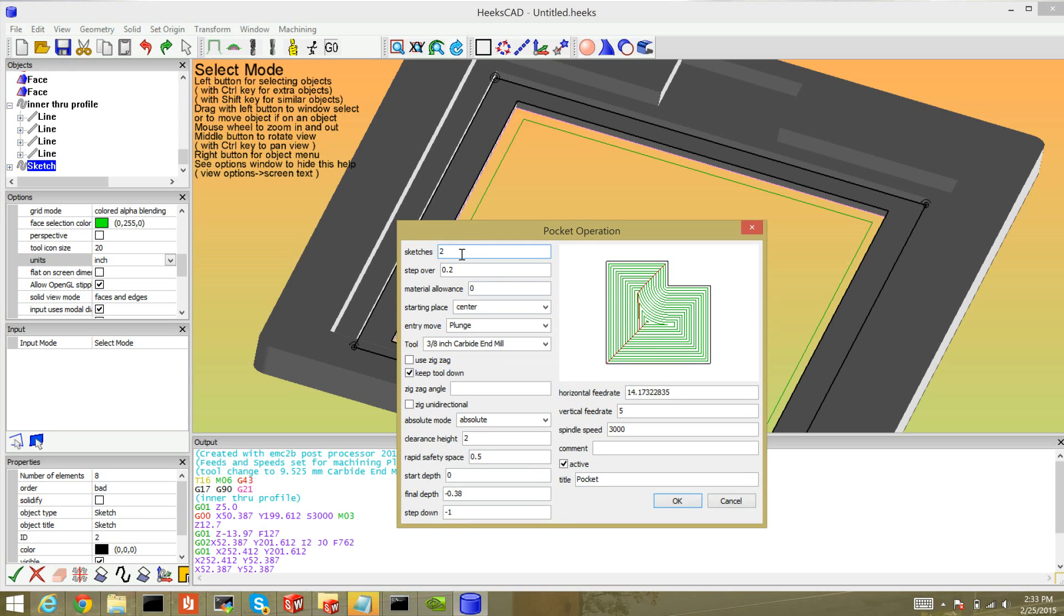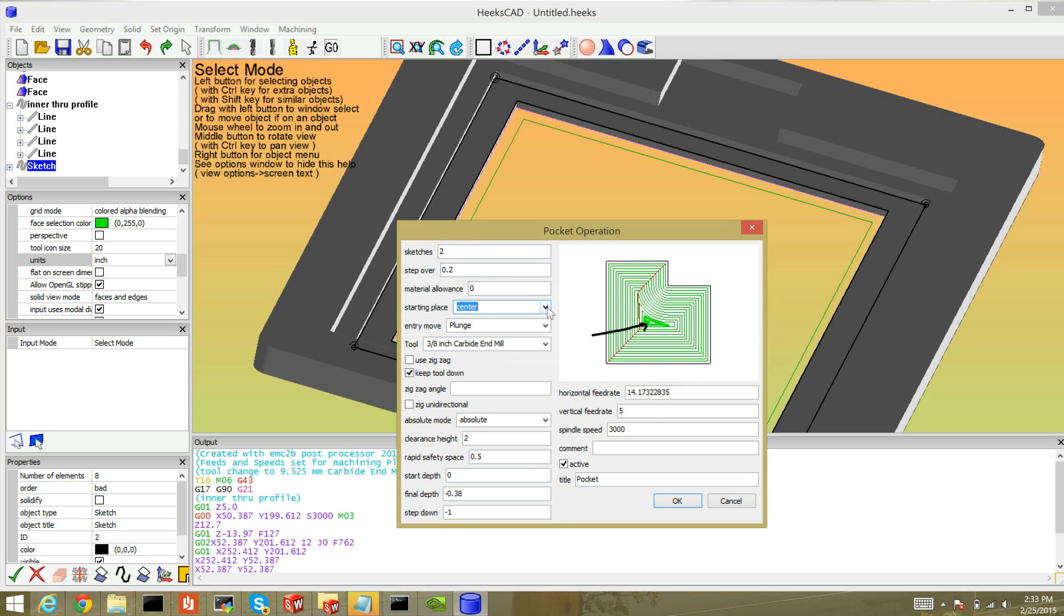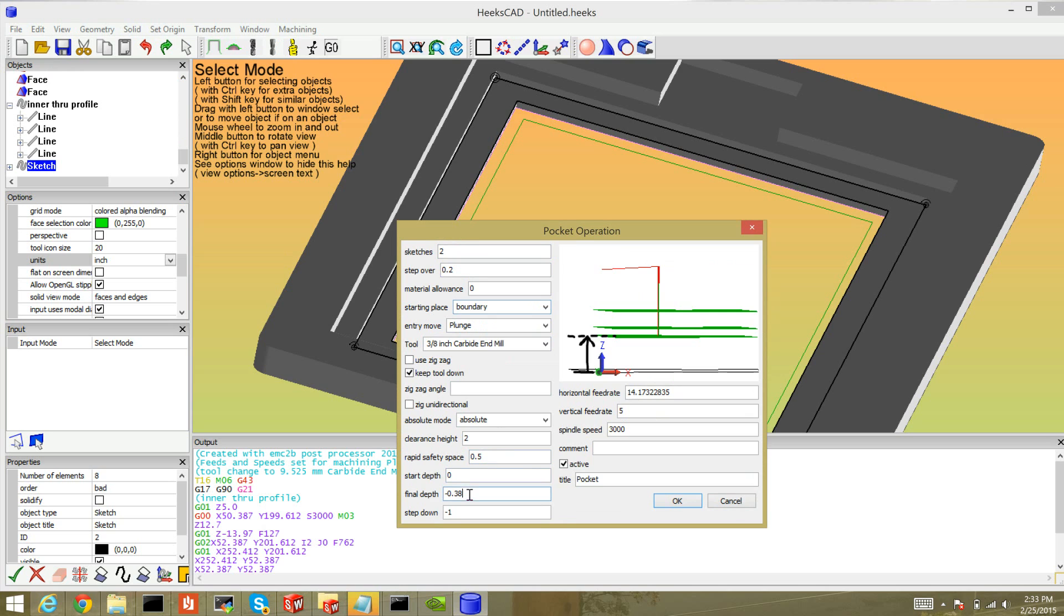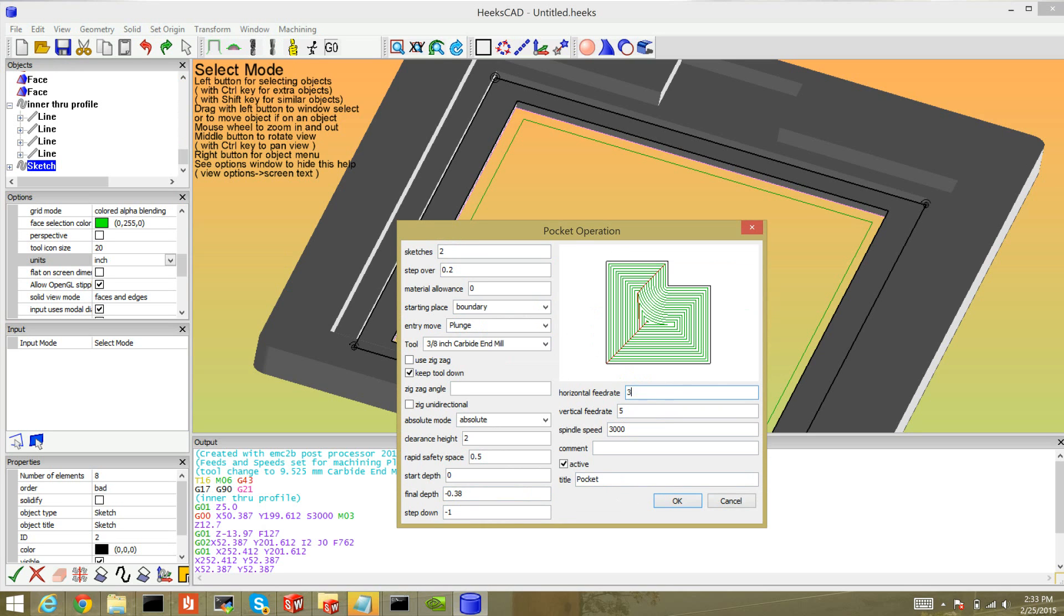I get a dialogue that shows the idea of the sketch here. Step over is how much overlap there is. Starting place I use boundary but it always gets lost when I hit OK, have to reset it. 3/8 inch mill. The only thing I need now is to set my final depth. It's prefilled just because I did it earlier but you have to set this yourself. I use the measure tool in SolidWorks to select the final depth. Step down is how much Z should be used per cut. I want to do this all in one cut so I just put negative one. I don't know why the feed rate is always so dumb. There you go, hit OK.